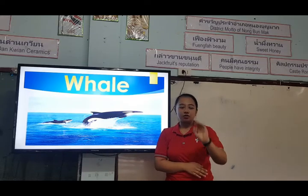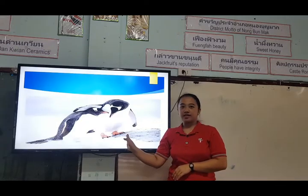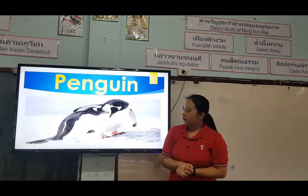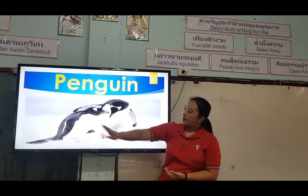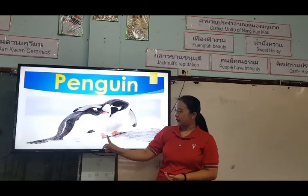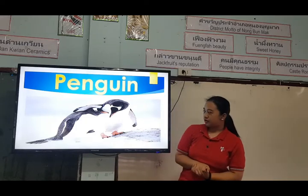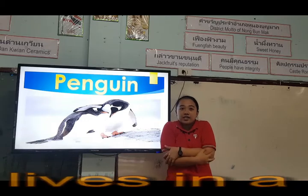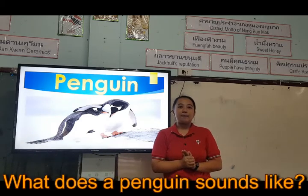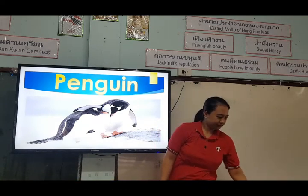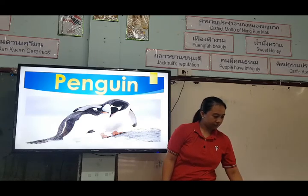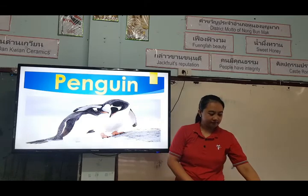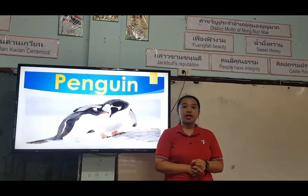Let's go with the third one. What are these? Penguin. Just like a whale, a penguin has color black and white, and the feet are orange or brown. A penguin lives in a place where it's very cold, where there is ice or snow. What does a penguin sound like? Let's listen. That is what a penguin sounds like.